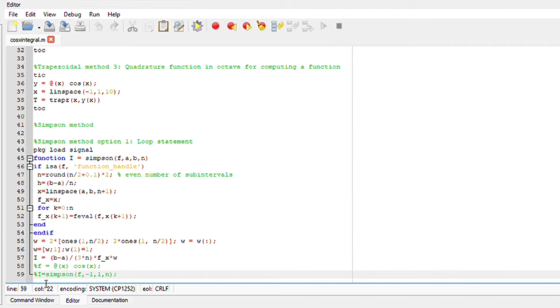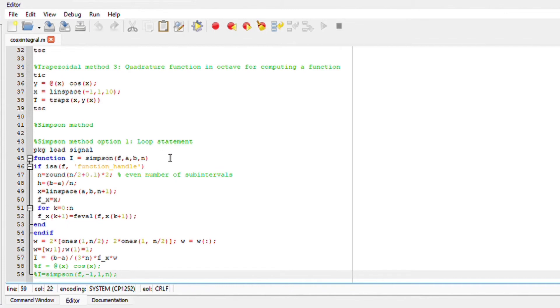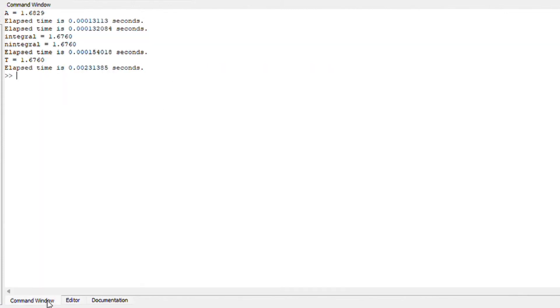Now for this function we are going to compute the loop statement for Simpson method. And after computing everything, ensure there's no spelling errors. Then you have to go and call for your function on your command windows.